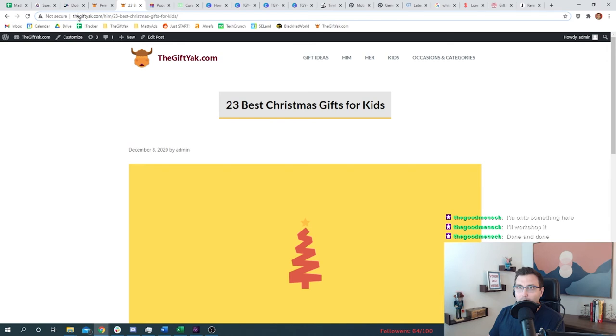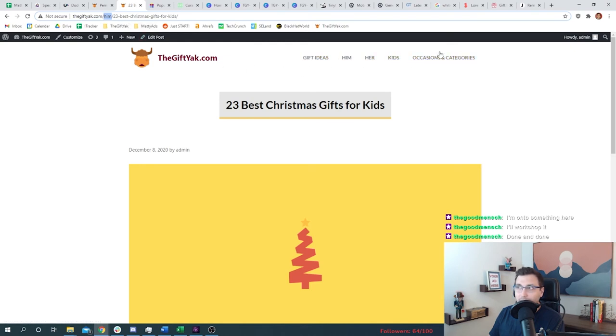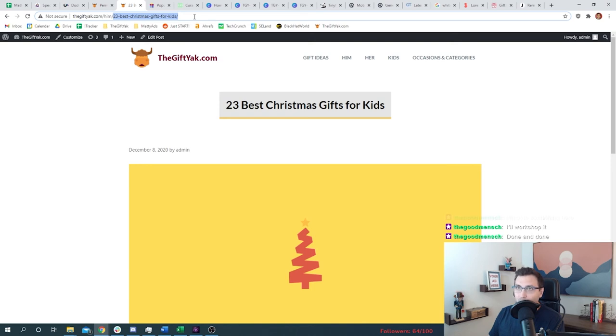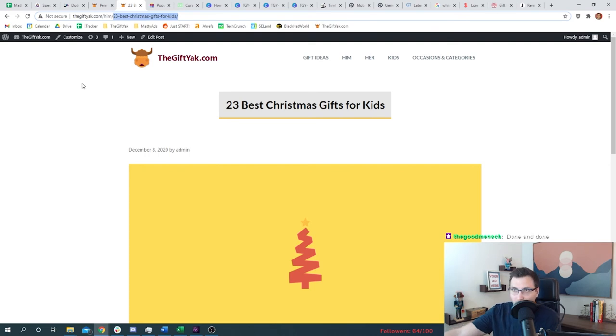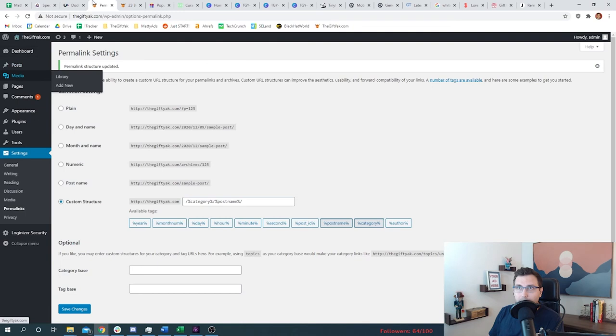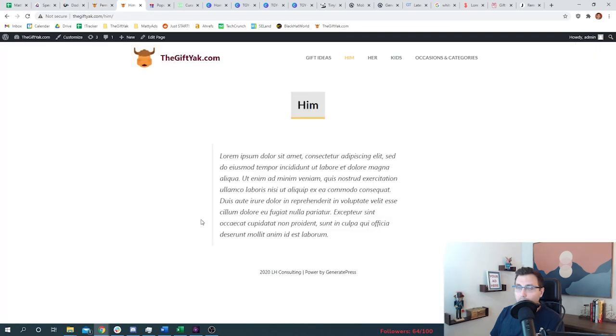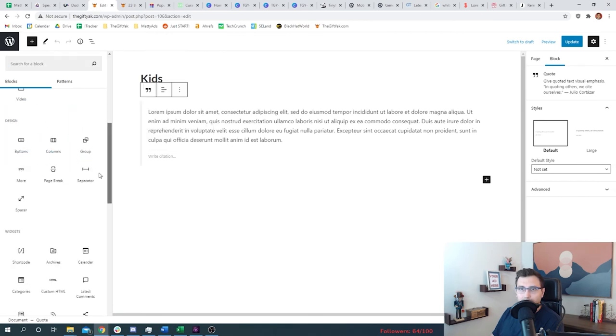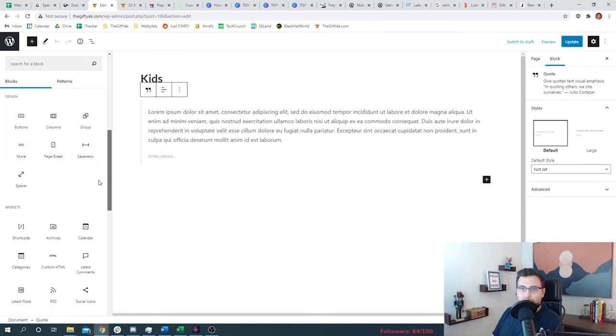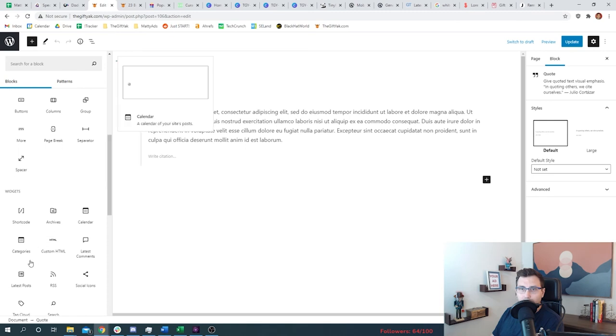So when you set up your website, set up a category for each of your menus. So we're going to have gift ideas, him, her kids, occasion, and categories. And then every post we make, every blog post we make, we're just going to check a box and say this article we wrote goes into gift ideas, or it goes into occasions and categories. And so then when Google comes around and crawls our site and tries to understand what articles we wrote and where it pertains, it will show up in the right area. And then the next step, you want all of the posts that relate to those to show up here.